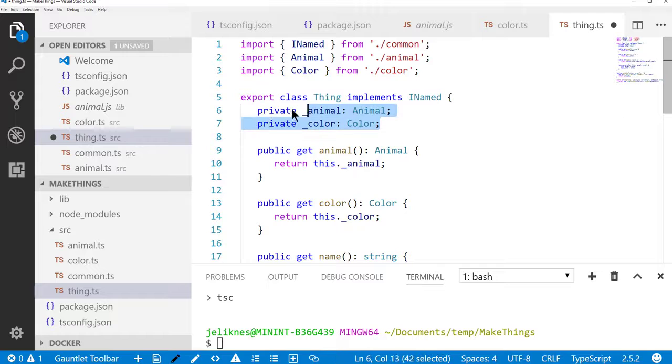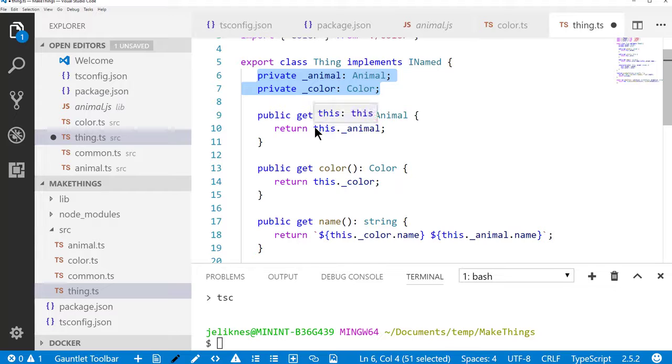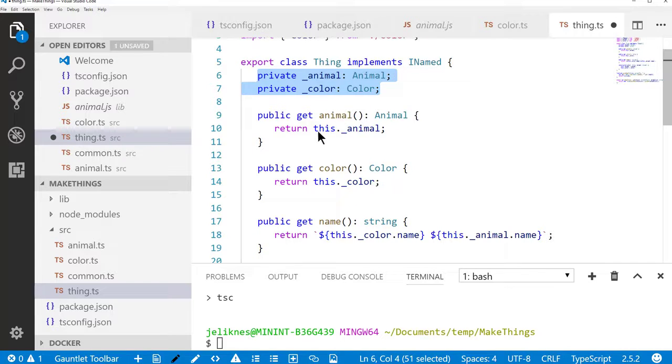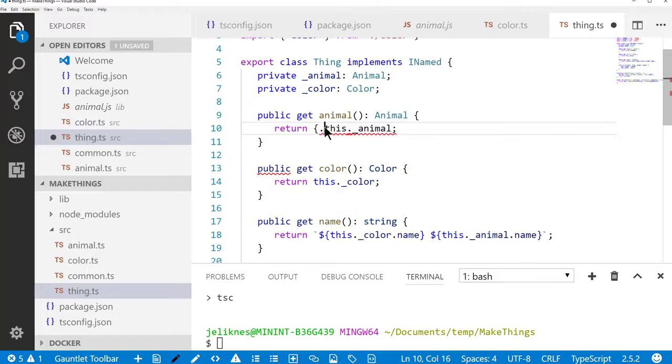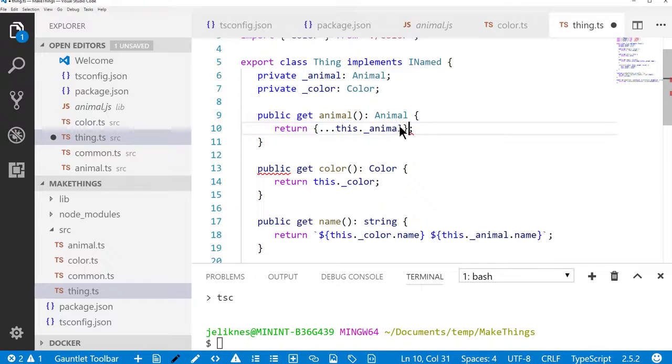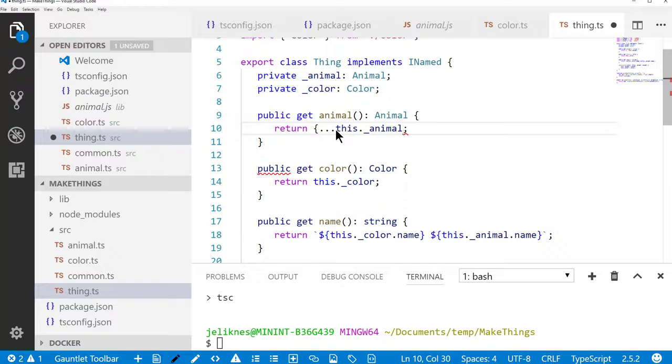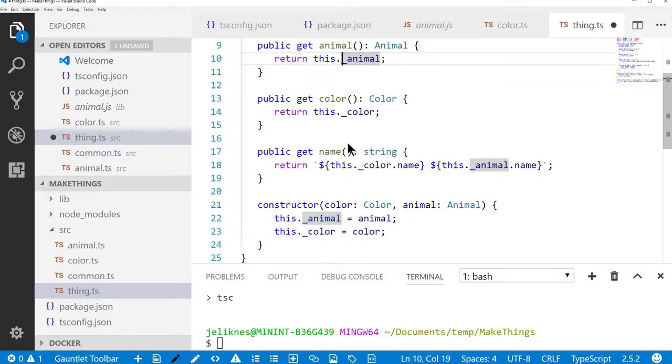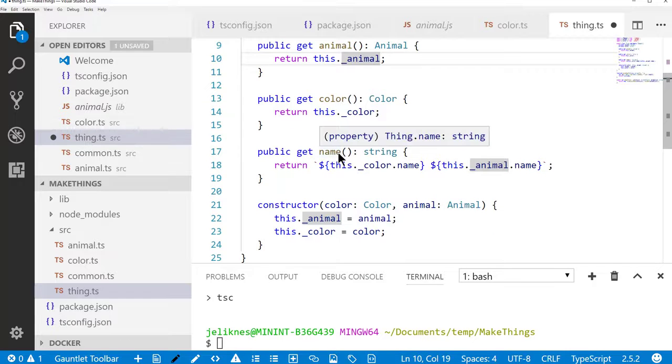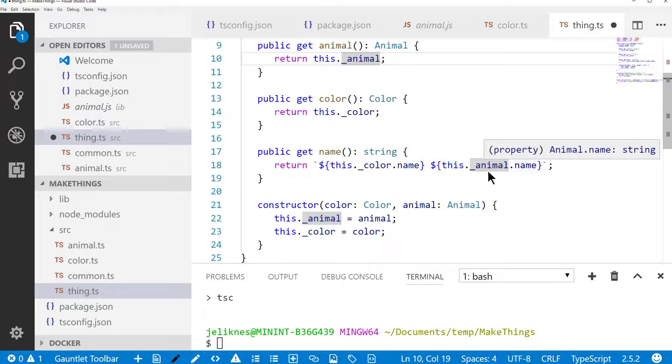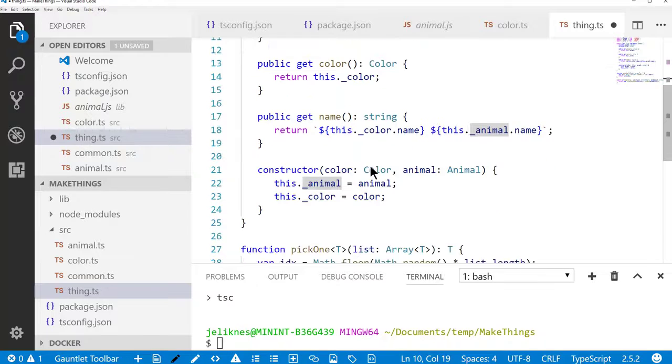Notice we keep the animal and color private and just expose a getter to return that. If we really wanted to protect and make sure this object couldn't be modified, we could use the object spread operator like this and always return a copy of the object. It's another flexible feature of TypeScript. I'm just going to go ahead and return the reference for now.